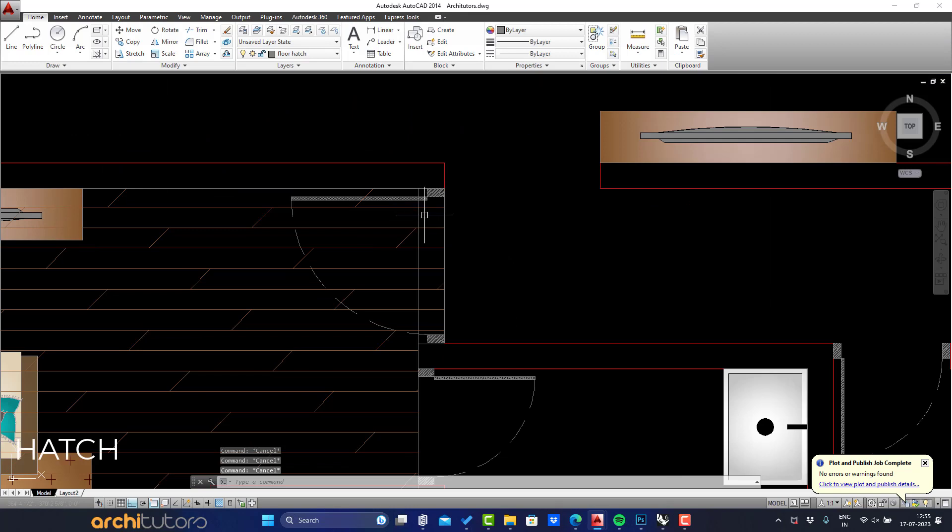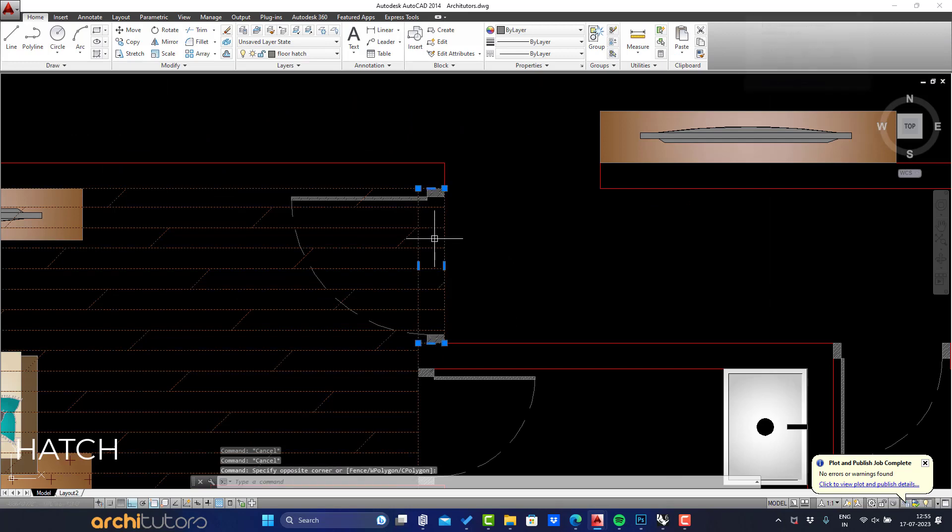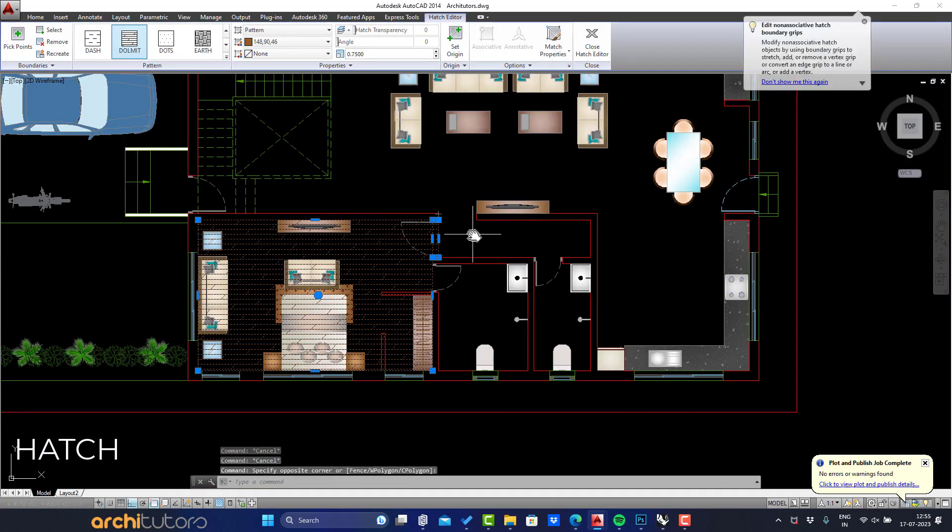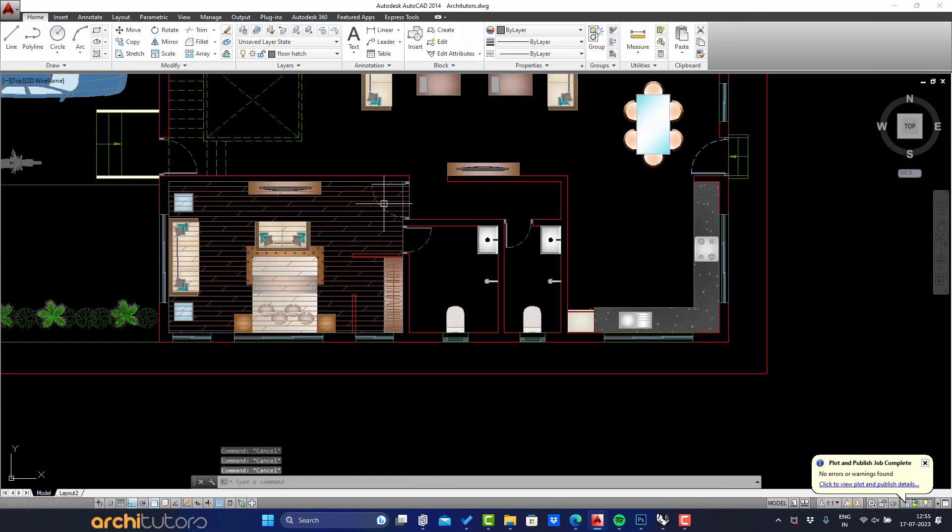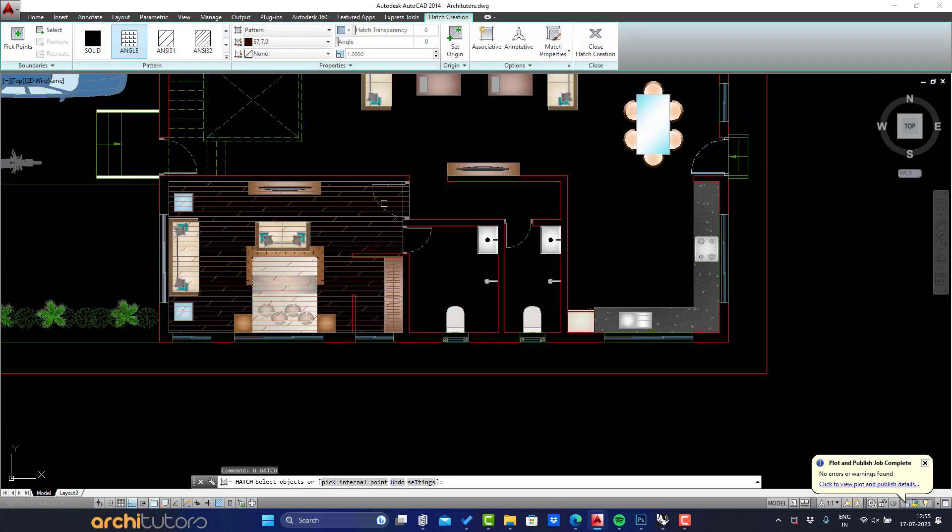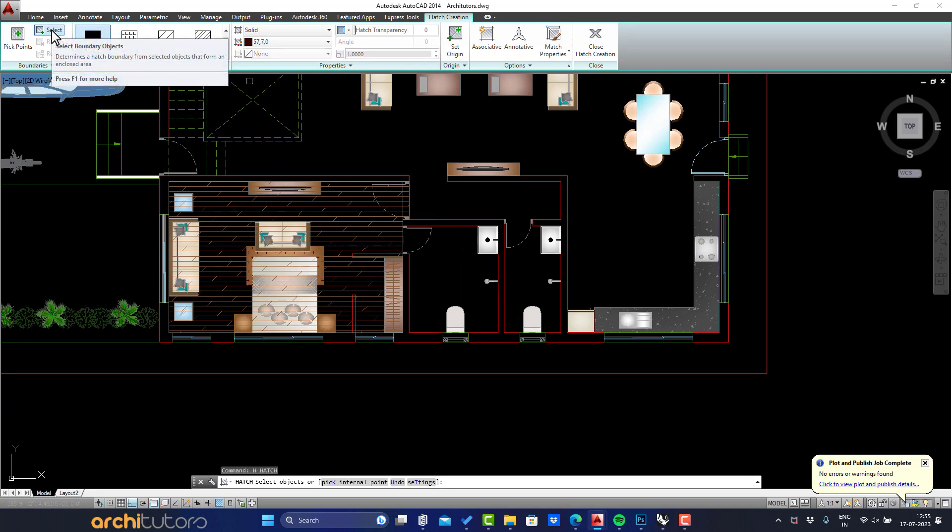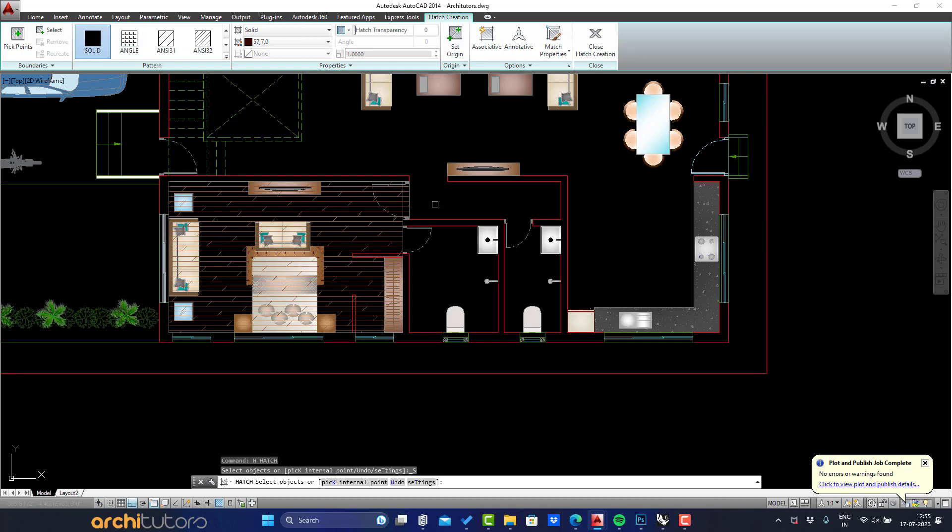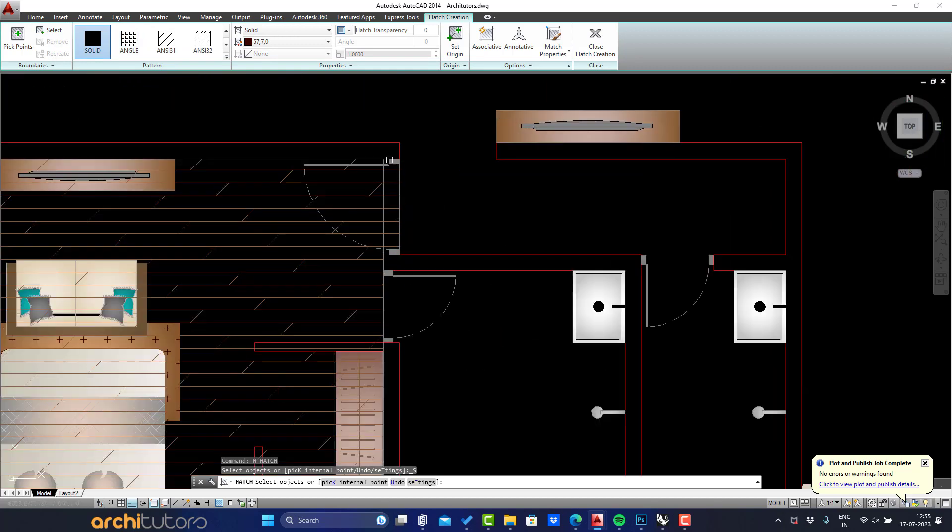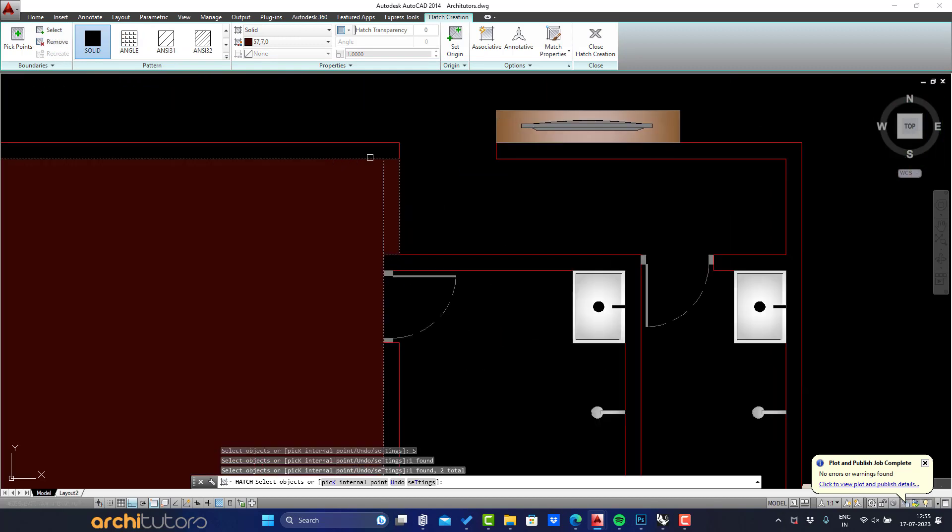Now let's do a second hatch underneath this pattern hatch. Second hatch will be a fill of a specific complementary color. Similar to previous, select the rectangles for the hatch. I'll select solid hatch and then fill in values for a true color.